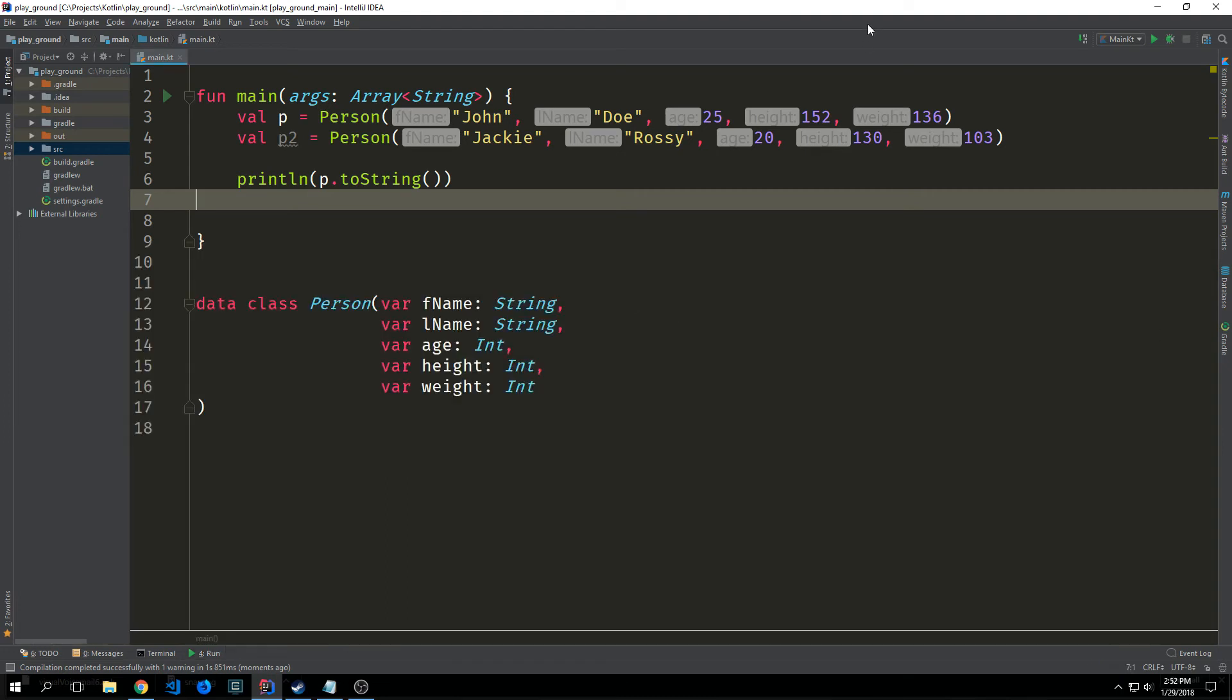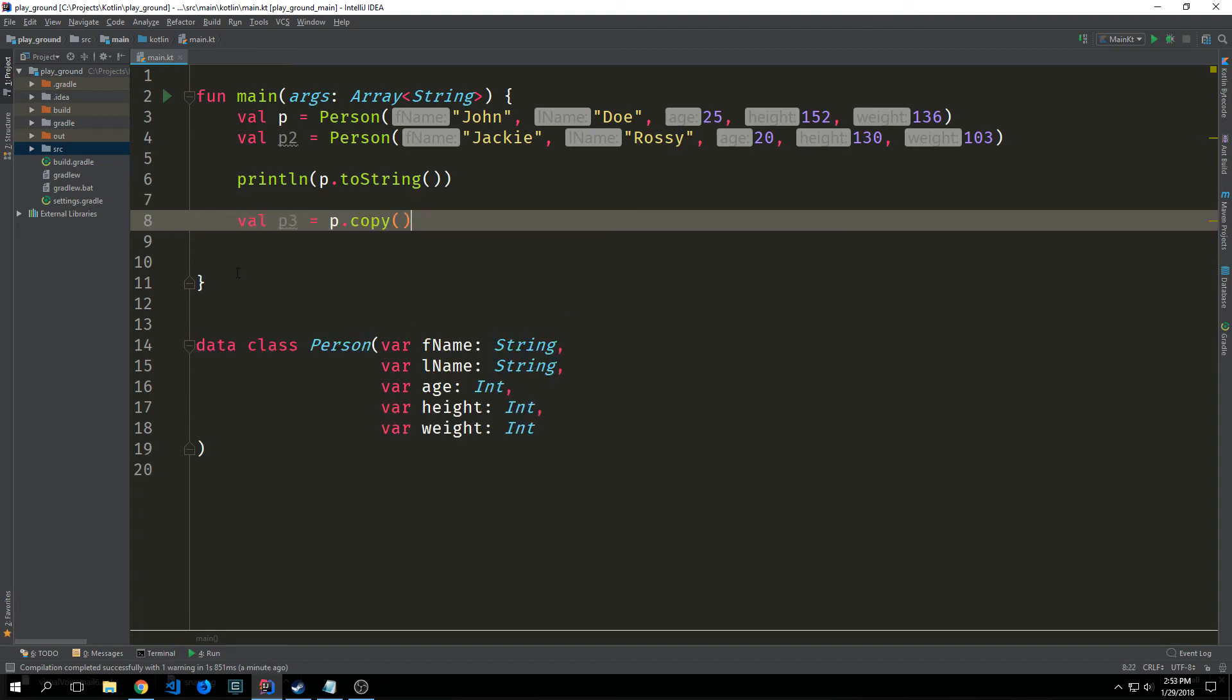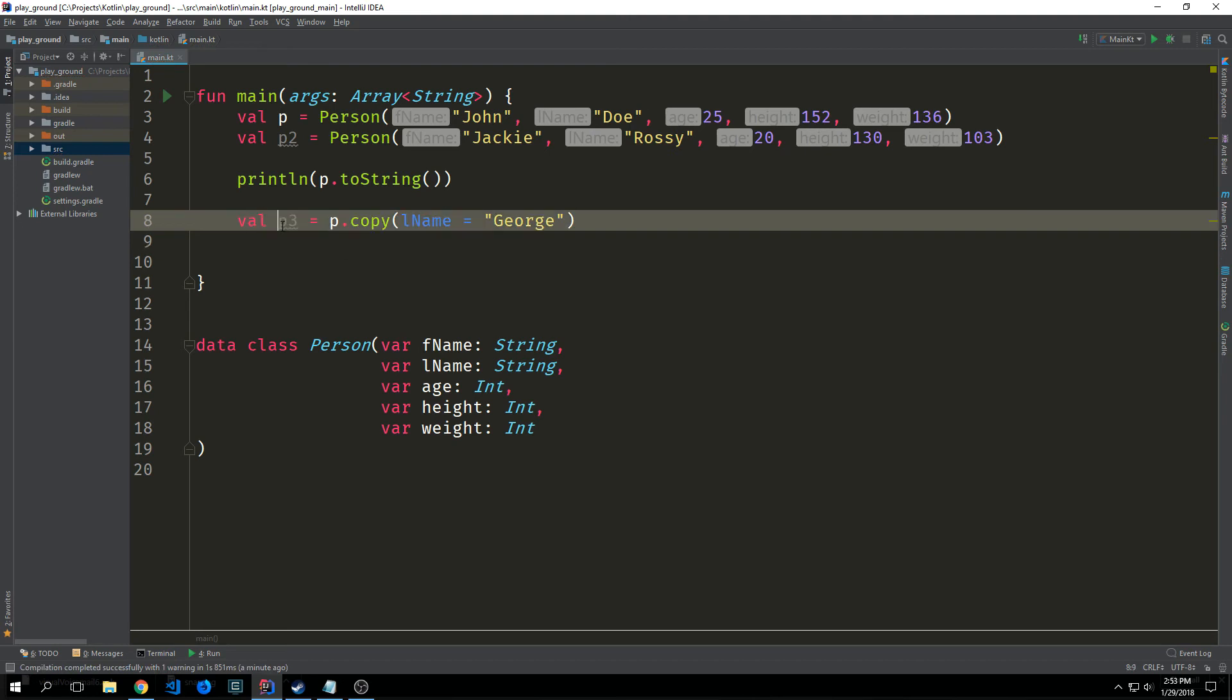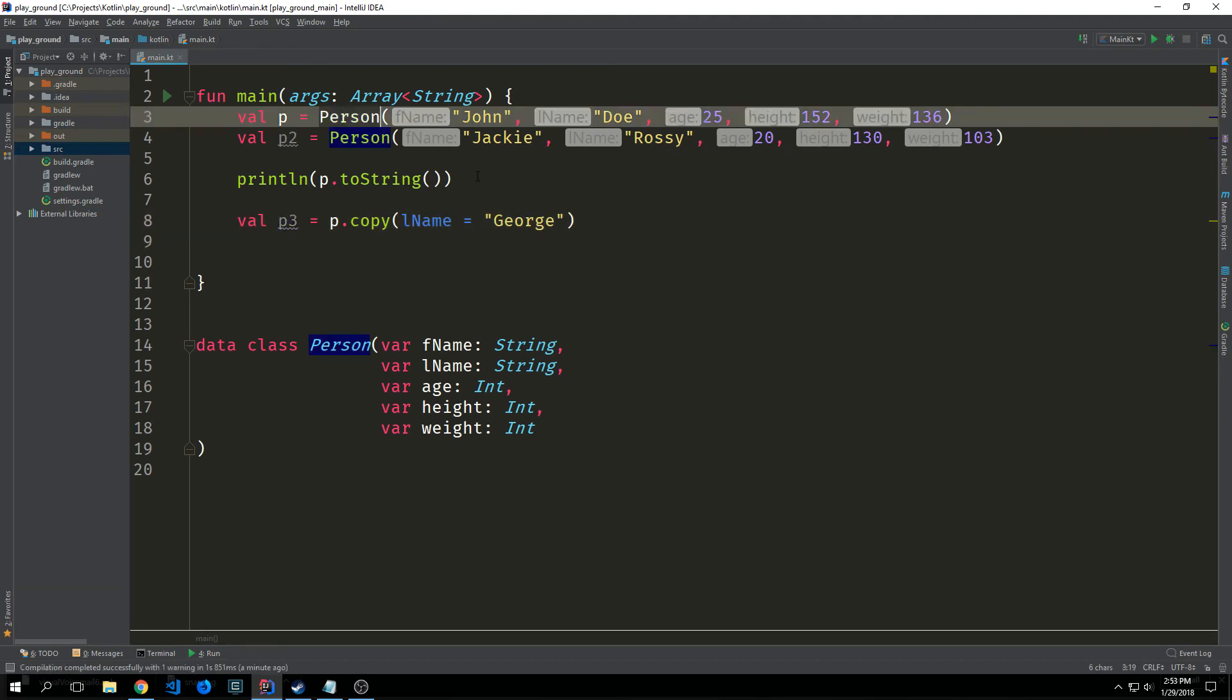We also gain access to the copy method which allows us to create a new instance of the object with all the same property values. So we can just call this by saying val p3 equals p.copy. And this will take our first p, take all the values inside of it, and then copy it into an object for p3. And for instance, say we just want to change like the last name. We could type in the last name value and then put in a new last name. Our value of p3 will be the same as our value for p with everything except for the last name. And you can do this for as many of the fields as you want.